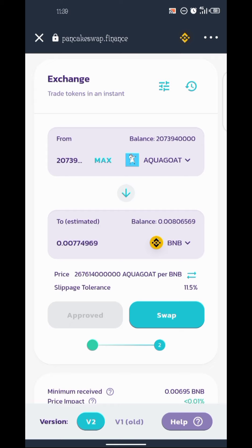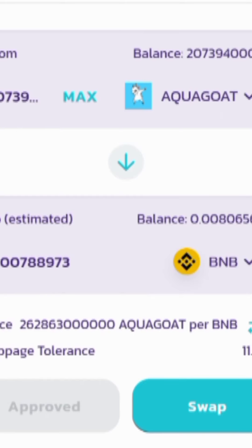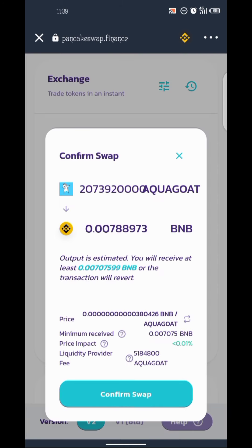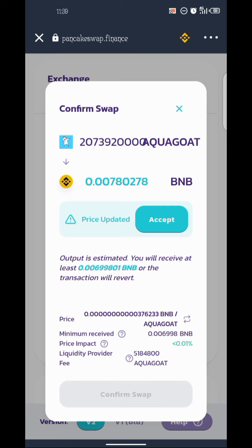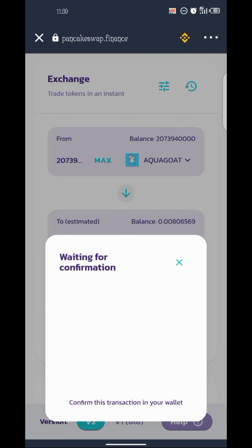Once you've approved it, it will take you to the swap page. Automatically you will see the number of BNB you will receive. As for me, I have about two billion Aqua Good and the total BNB I will receive is 0.0078 BNB. I'll click Swap, then it takes me back to my wallet to confirm the swap. The price updated so I need to click Accept, then click Confirm Swap. It will take you back to the wallet to pay the required gas fee.